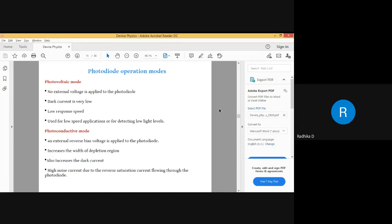If you use just the external voltage you get very minimal current, and we defined it as dark current. If light is also present, in addition to the applied voltage, then you will get more amount of current. The entire process: light falls onto the depletion region,